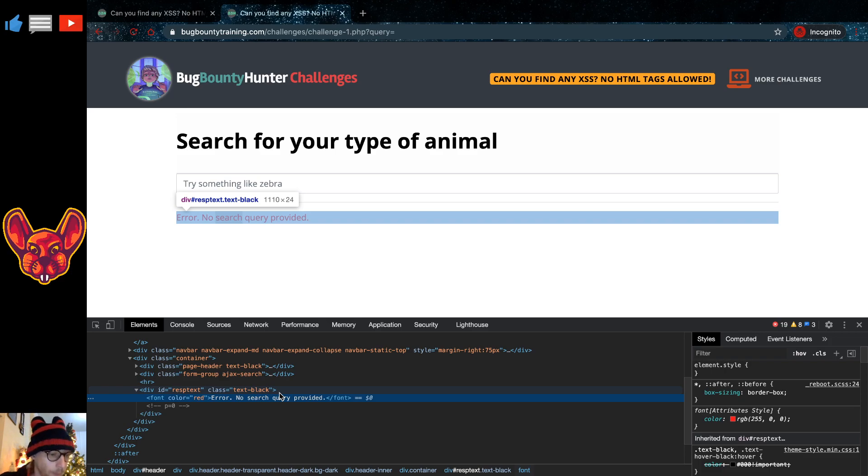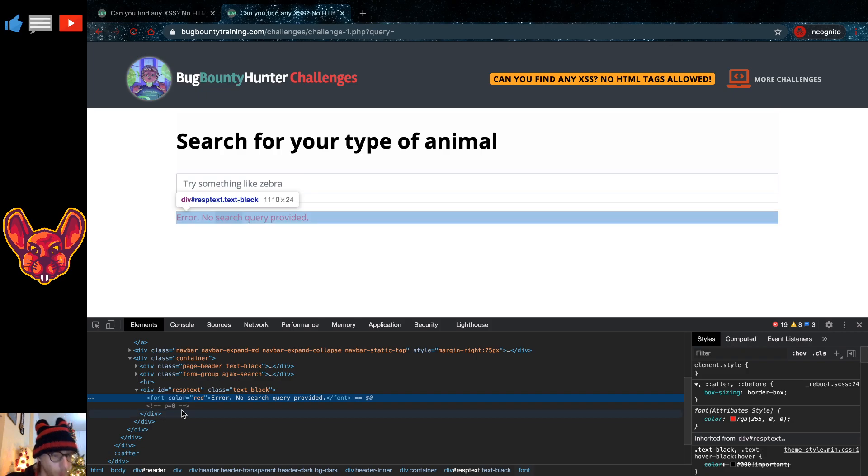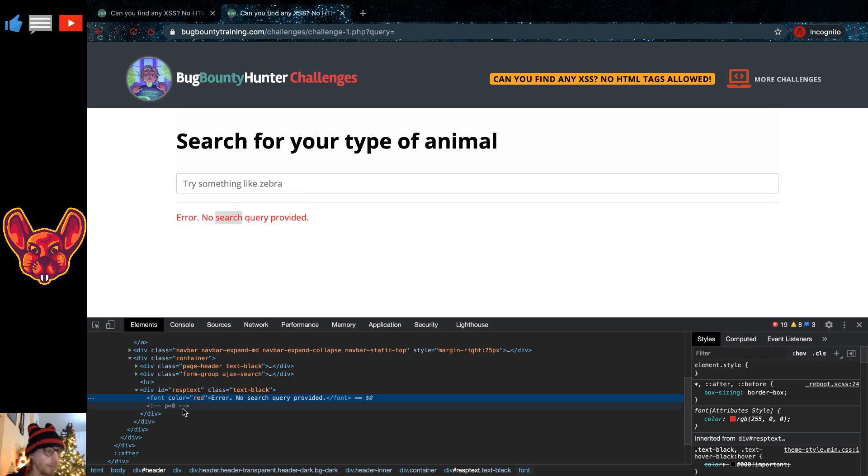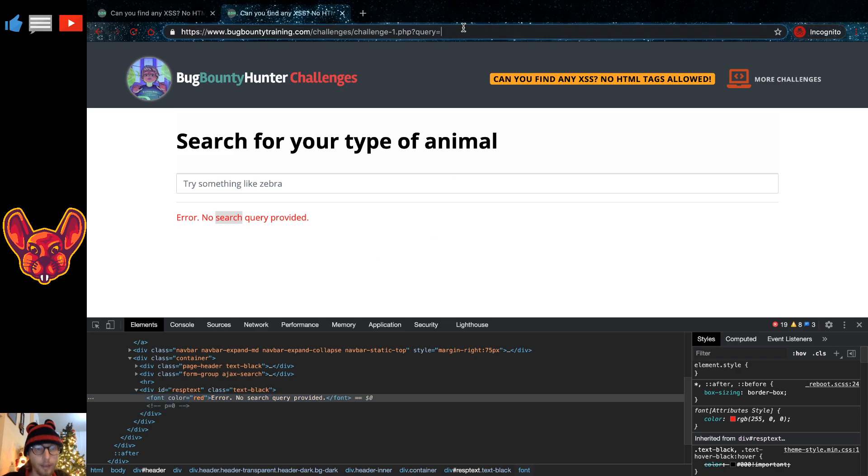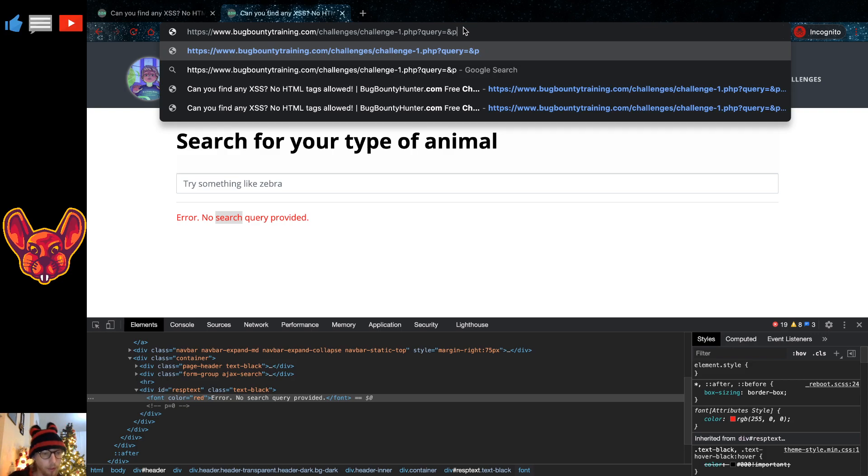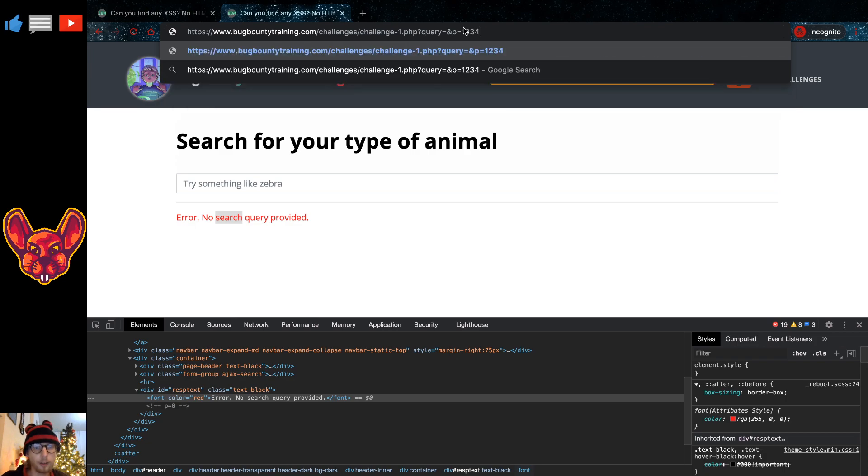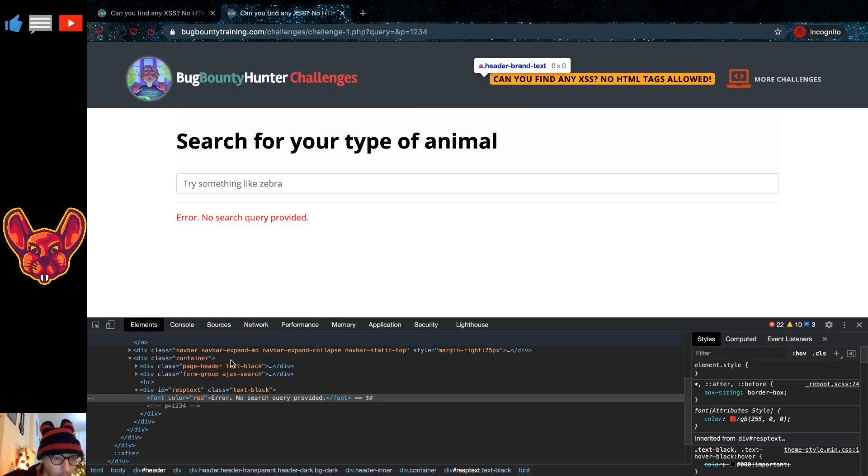And in here it says p equals a zero. This gives us a pretty good indication that there is another hidden parameter at work here. So if we add in an ampersand sign, because we add another parameter in here, and the name of the parameter is p, as we've gained from the source code, and if we enter a value in here, we can see that it's actually being reflected into the source code.